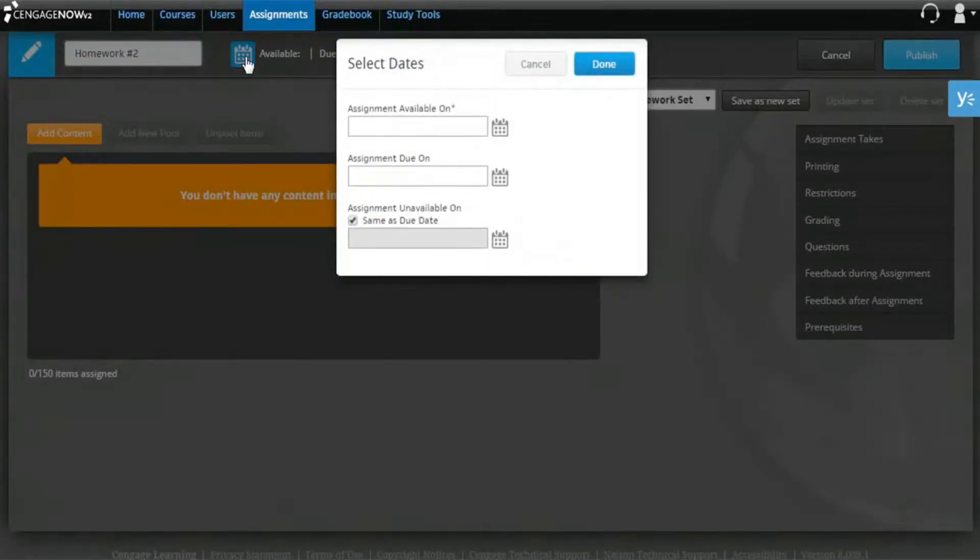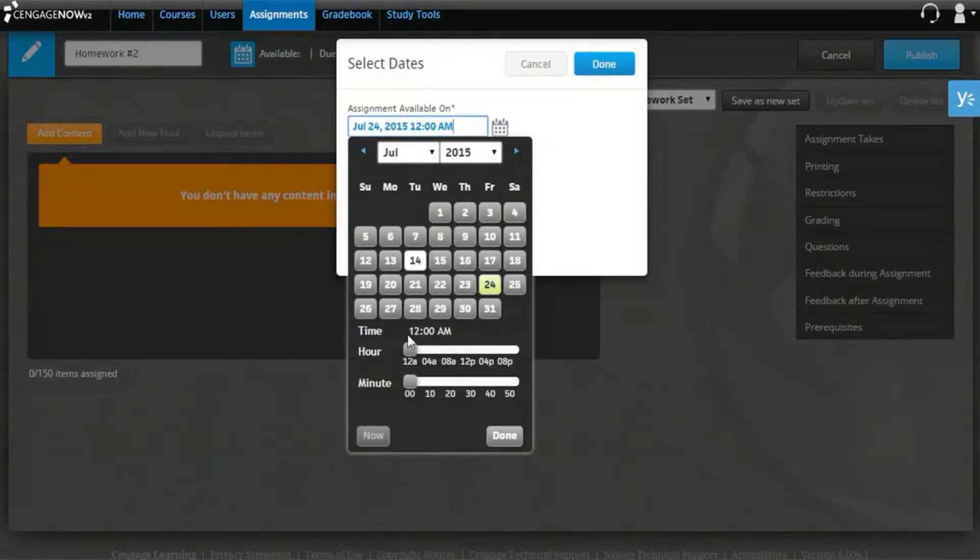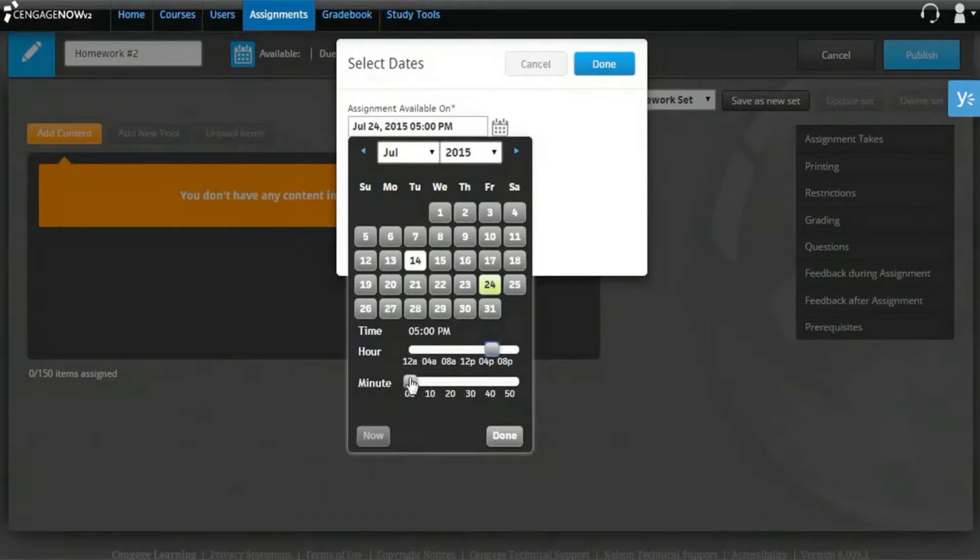You can use the Calendar widget to select the appropriate dates and times for the assignment. Please note that only an Available On date is required. Once you're finished, simply click Done.